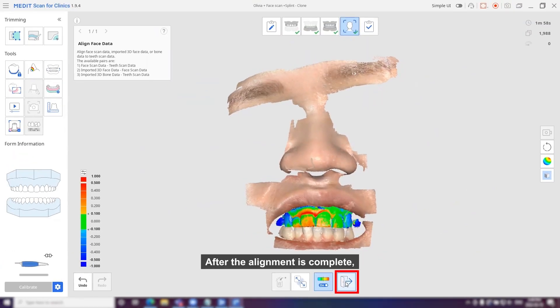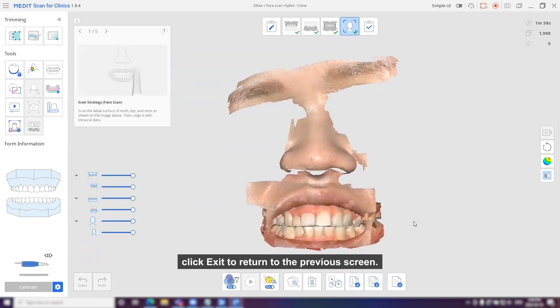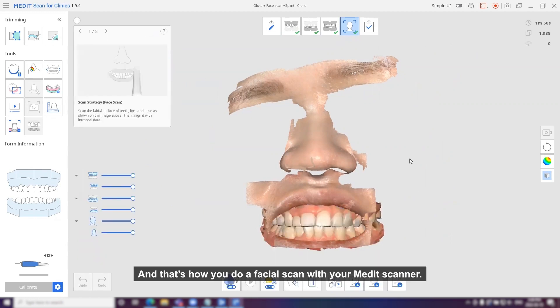After the alignment is complete, click exit to return to the previous screen. And that's how you do a facial scan with your MediScanner.